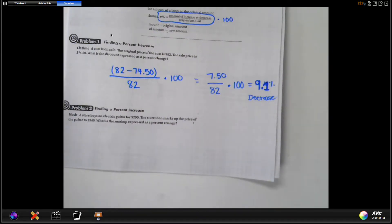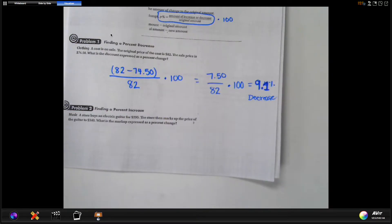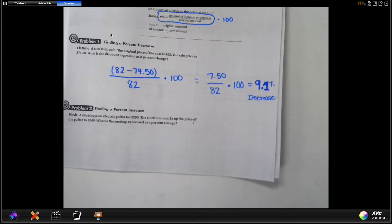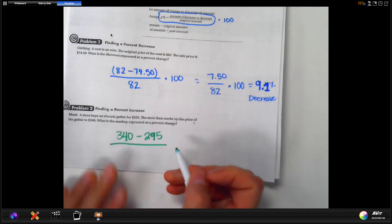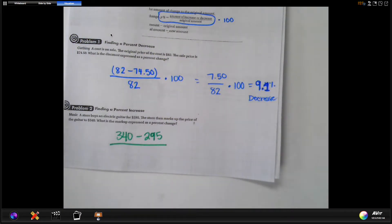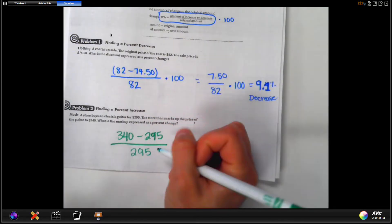Problem two: a store buys an electric guitar for $295. The store then marks that price up to $340. What is the markup expressed as a percent change? If you're a store, you want to sell things higher than you purchased them for so you can make money. You're always subtracting the two numbers and you want it to be positive, because in the end you'll say if it's an increase or decrease. So: $340 minus $295, divided by the original, which is $295.